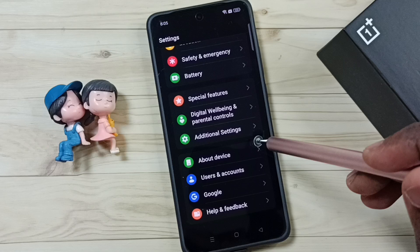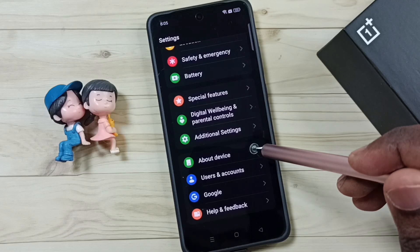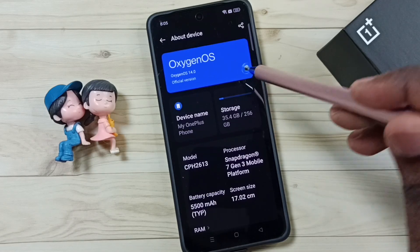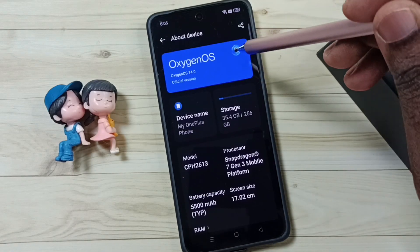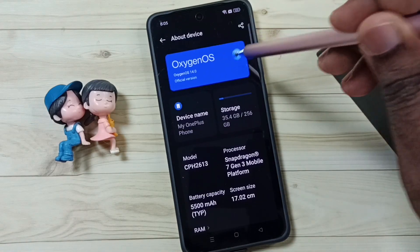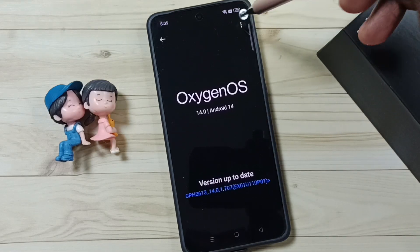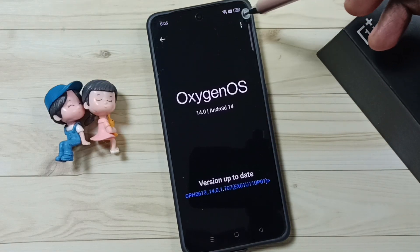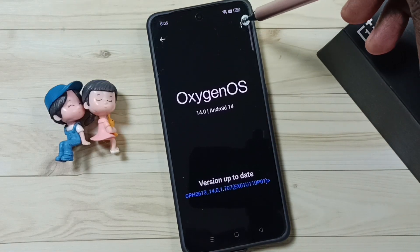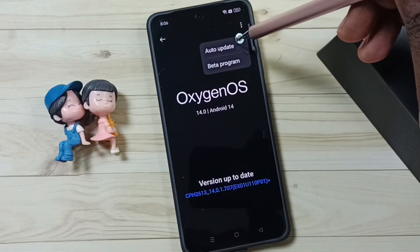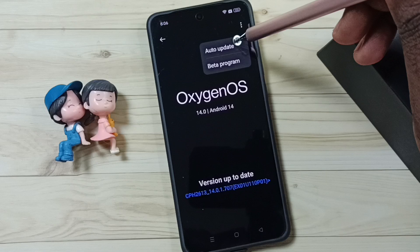Scroll down, go to About Device, tap here, then tap on OxygenOS. Then tap on the three dots in the top right corner and tap on Auto Update.